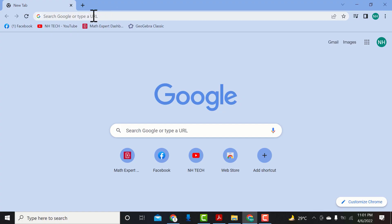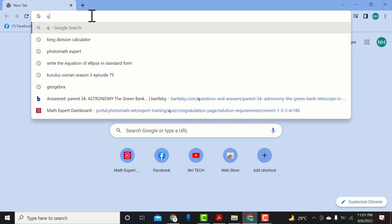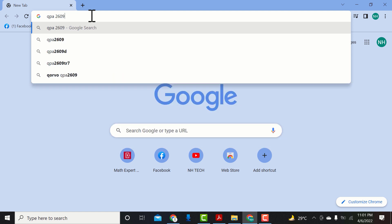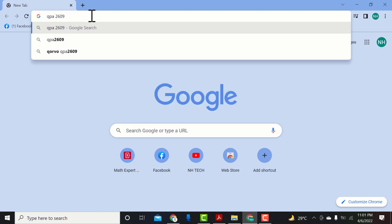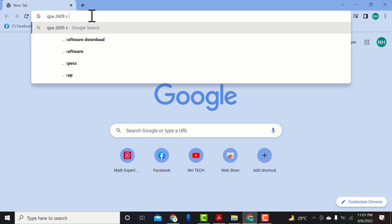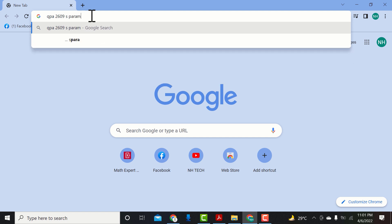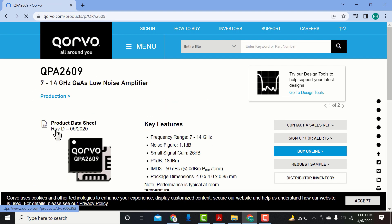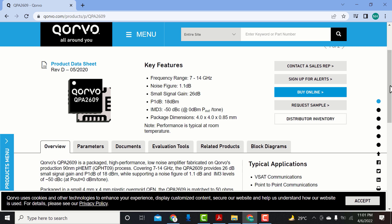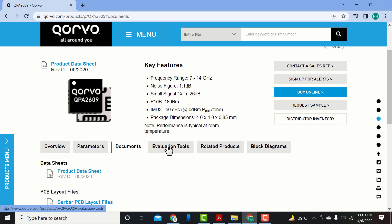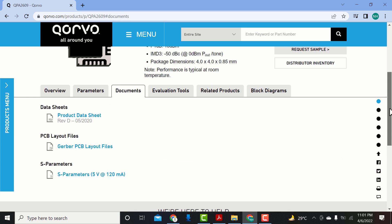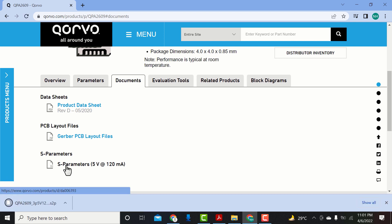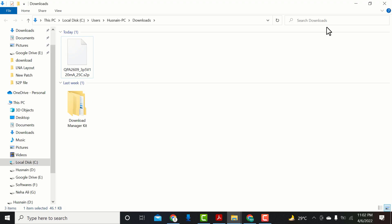You can visit the vendor's website to download these S-parameter files. Let's find the S-parameter file for QPA2609. Search QPA2609 on Google. These files consist of S-parameters in tabular form. Download this S-parameter file and locate the file.